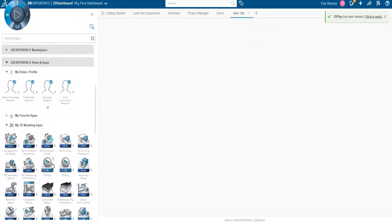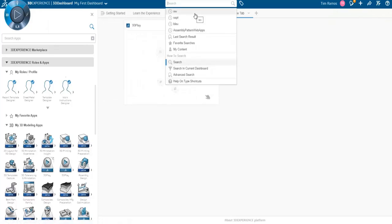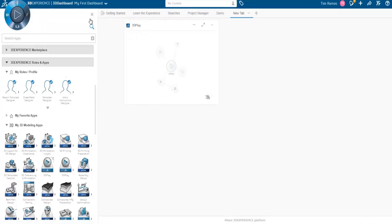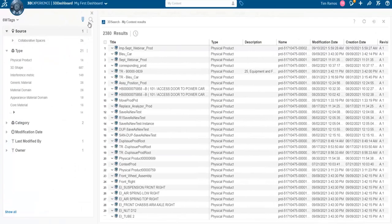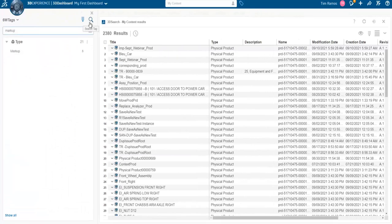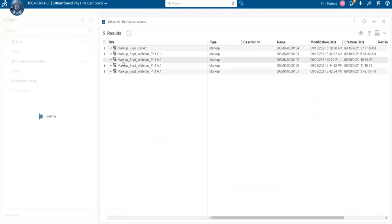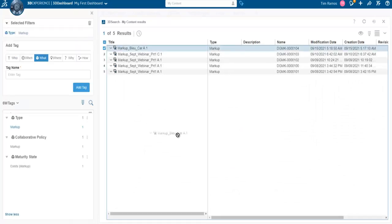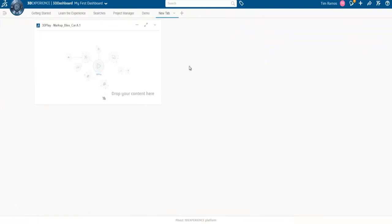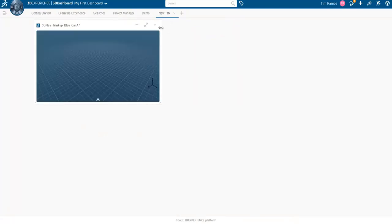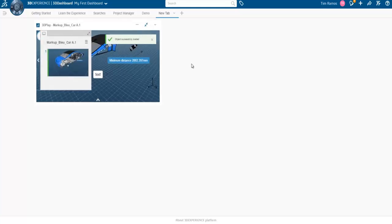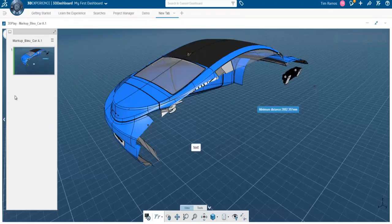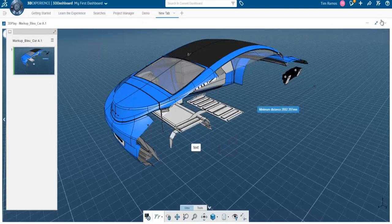By selecting the flag we have options to manipulate the leader type, font, text size, and coloring around the callout. I'll go get a new tab, drop a 3D Play onto it, and search for my content. I want to see all the markups I've created, so I'll grab 6W tags and search for 'markup' — under type we have markups — and here we have five. Here's the one I just created.